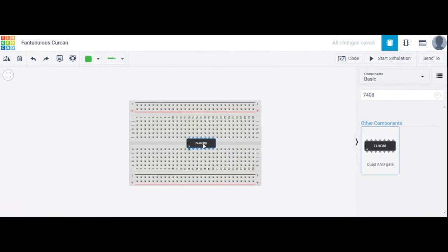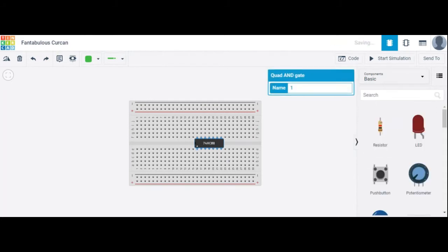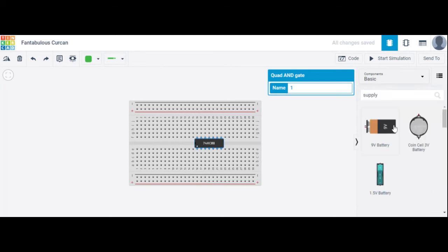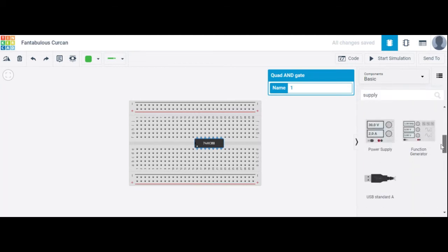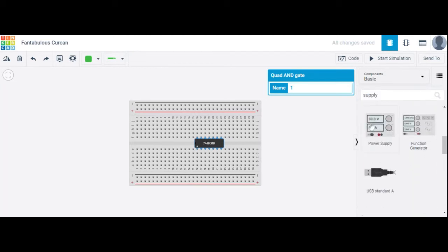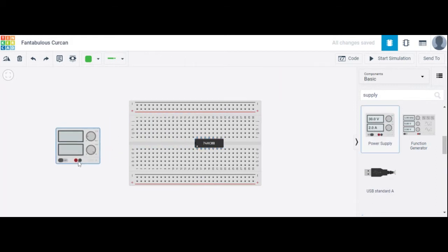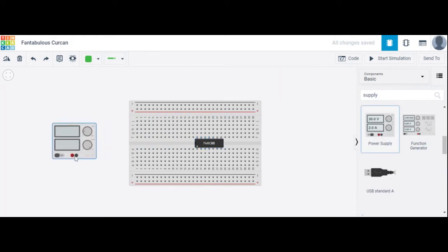The quad AND gate IC — yes. The next component required is a power supply. Here we have used a power supply.